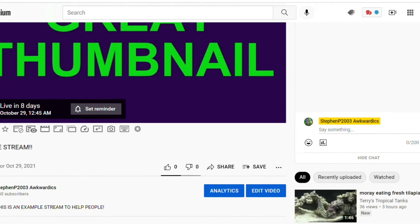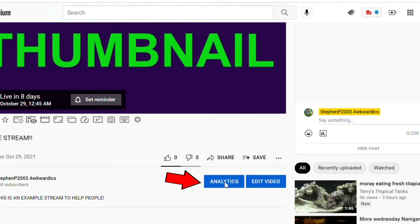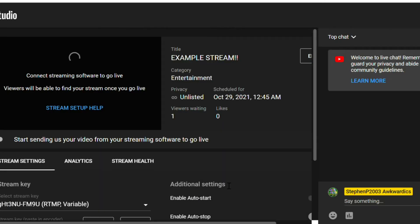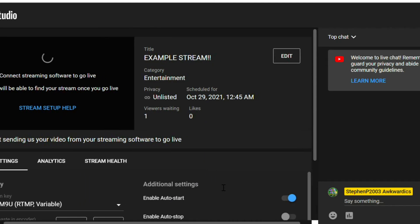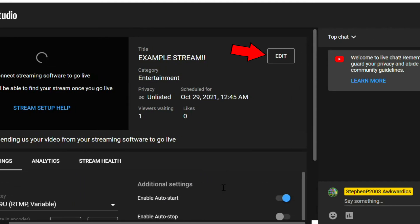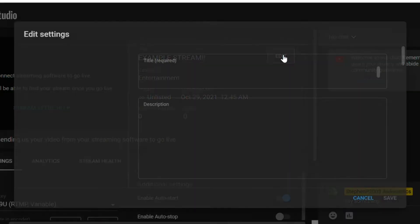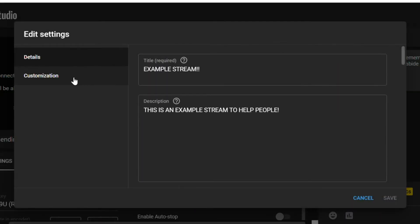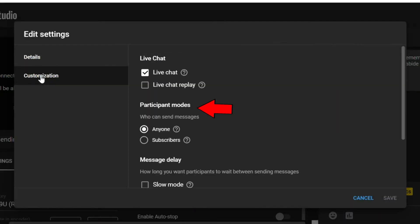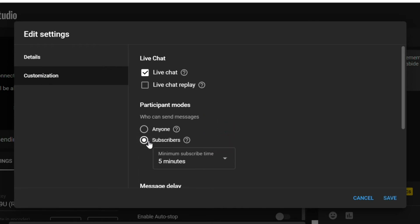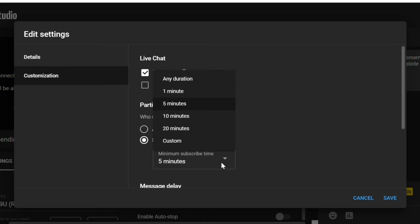Click that blue analytics button and now you can see all the fancy stream stats. Click this here edit button which will open a new window and then click customization. Under participant modes, tick the subscribers button and then make your decision for how long someone needs to be subscribed in order to chat.